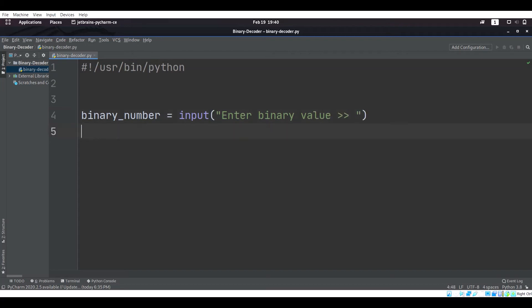So binary_number is equal to whatever binary number the user enters when the program runs. Now we need to get the column values, so I'm going to define a function called get_column_values.